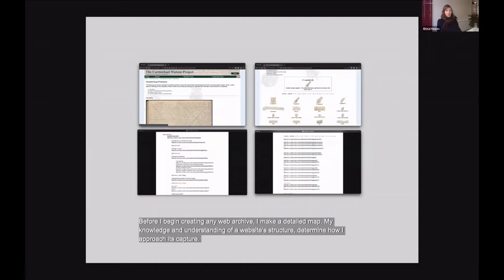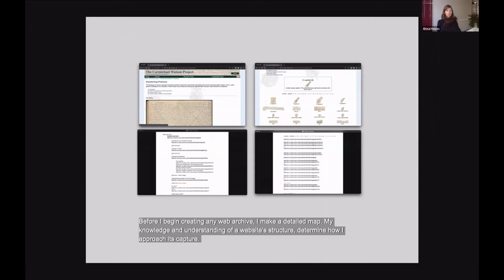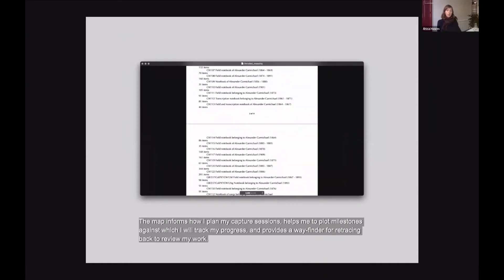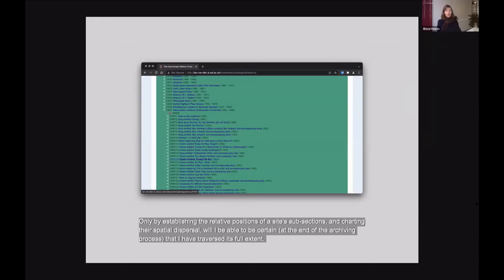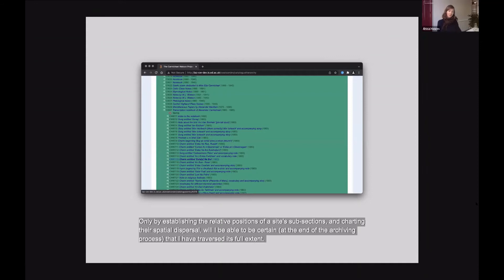Before I begin creating any web archive, I make a very detailed map. My knowledge and understanding of a website and structure determine how I approach its capture. The map informs how I plan my capture sessions, helps me to plot milestones against which I'll track my progress, and provides a wayfinder for retracing back to review my work. Only by establishing the relative positions of a site's subsections and charting their spatial dispersal, will I be able to be certain at the end of the archiving process that I've actually traversed its full extent.